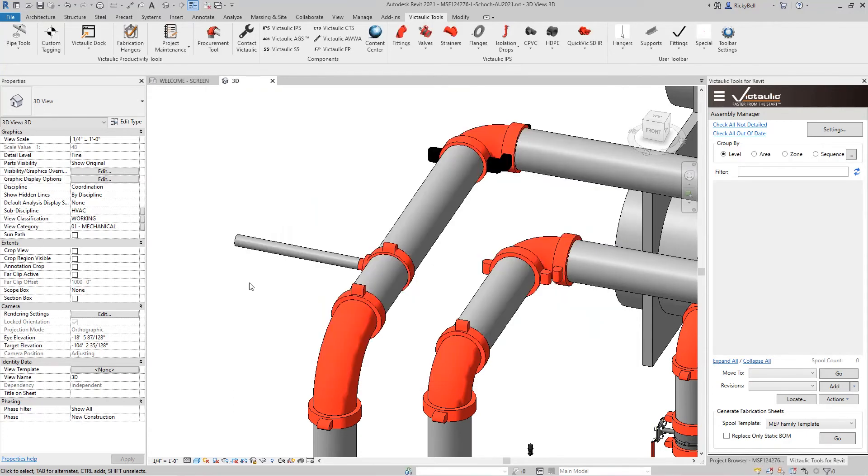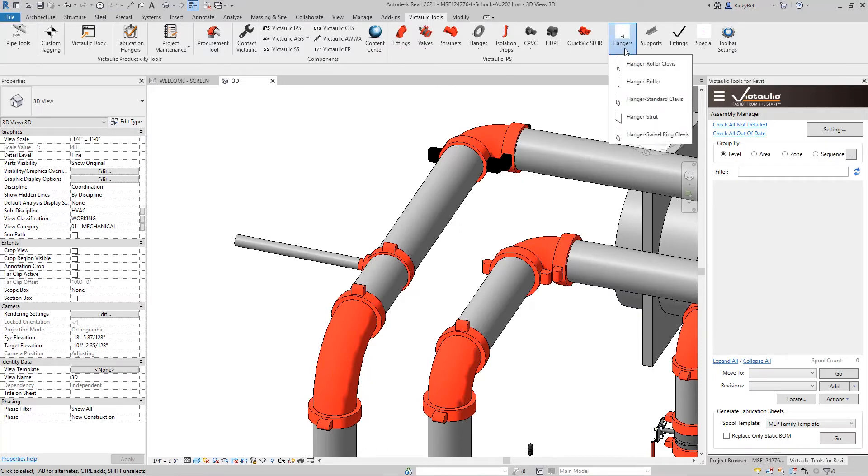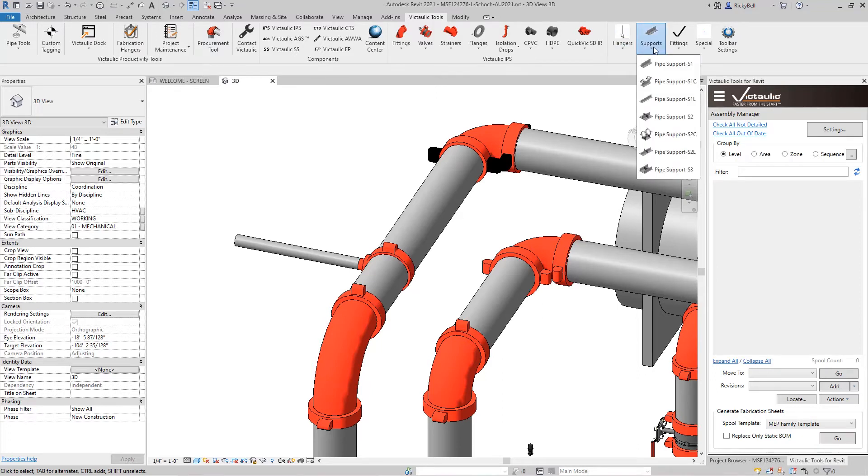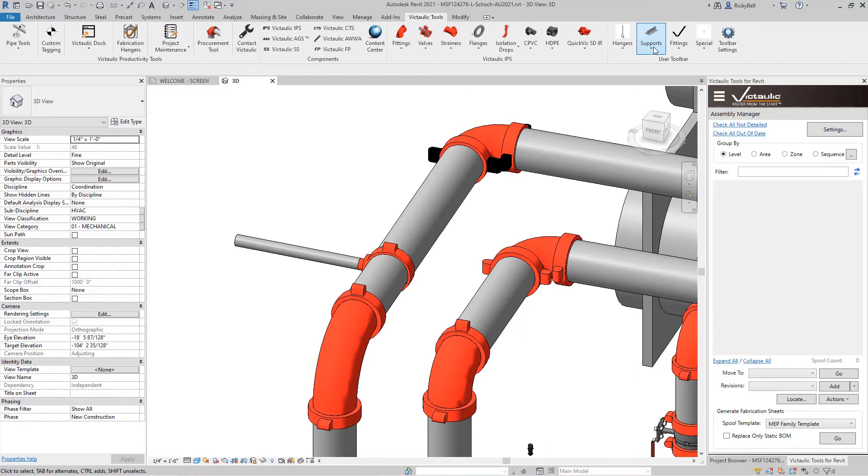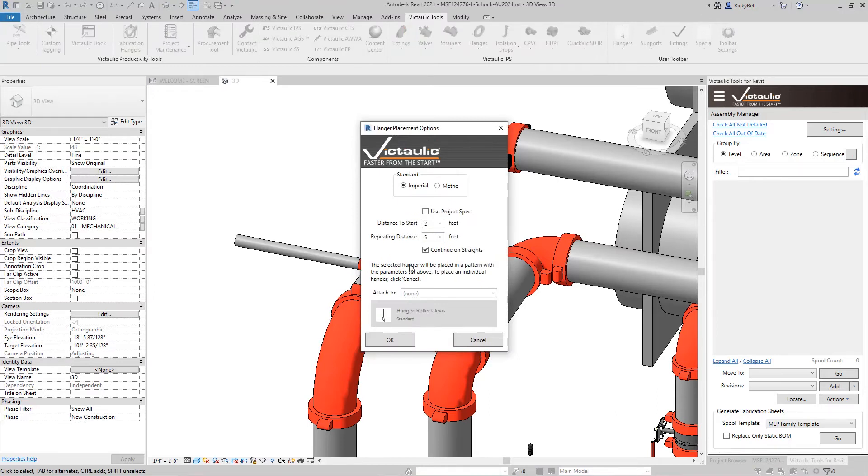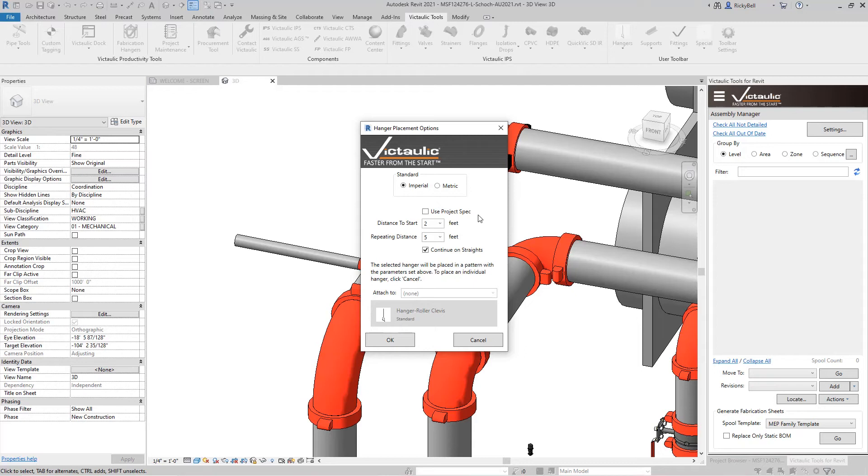Another feature of the user toolbar that's available to you is the ability to place hangers and supports. Now preloaded with Victaulic Tools will be a bunch of hangers right here that are non manufacturer specific but they work with our hanger placement array tool. Same goes for these particular supports. To place these family type hangers you would just click on one from the toolbar and this array menu will pop up. It prompts you for certain things like imperial versus metric. You can use the project spec tool to drive what these dimensions are. So definitely check out the video for the project spec tool if you're interested in placing hangers.